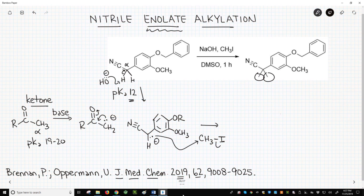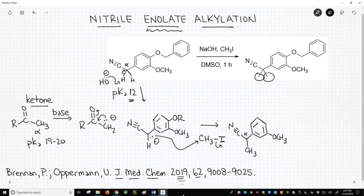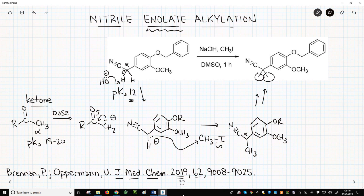So we attack the carbon and kick out the leaving group. We will get our new product with the methyl group alpha to the nitrile. If we repeat this process — deprotonate with sodium hydroxide and alkylate with methyl iodide — we will form our final product.